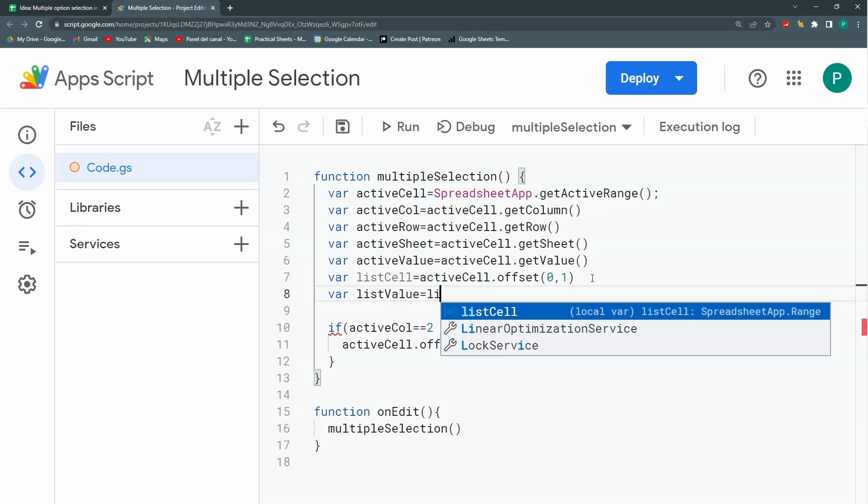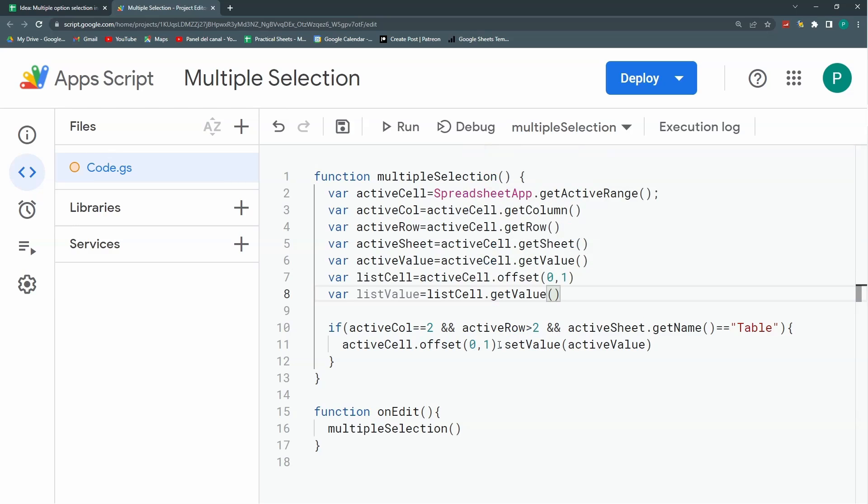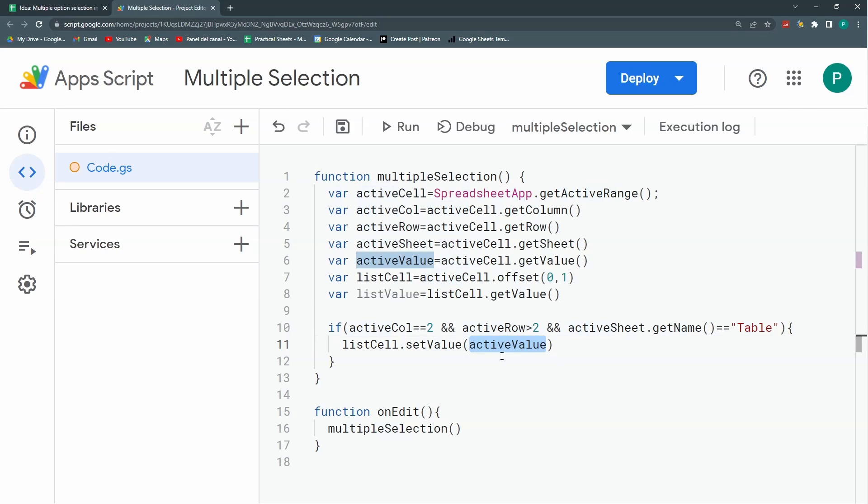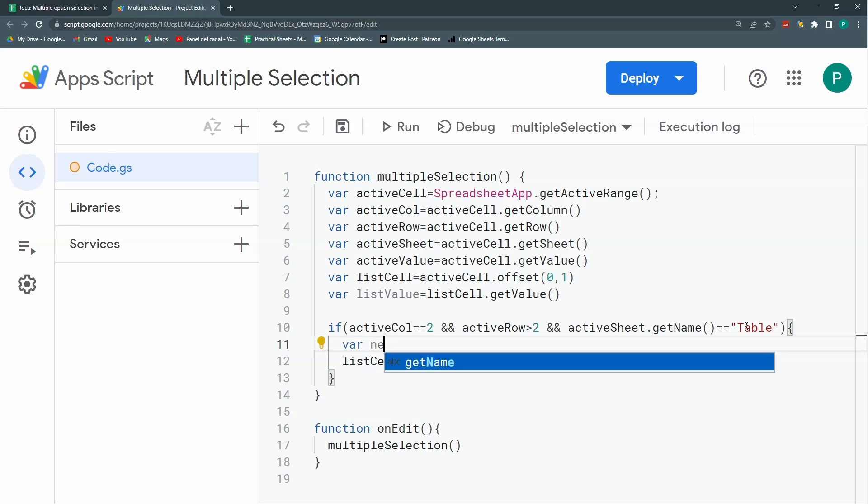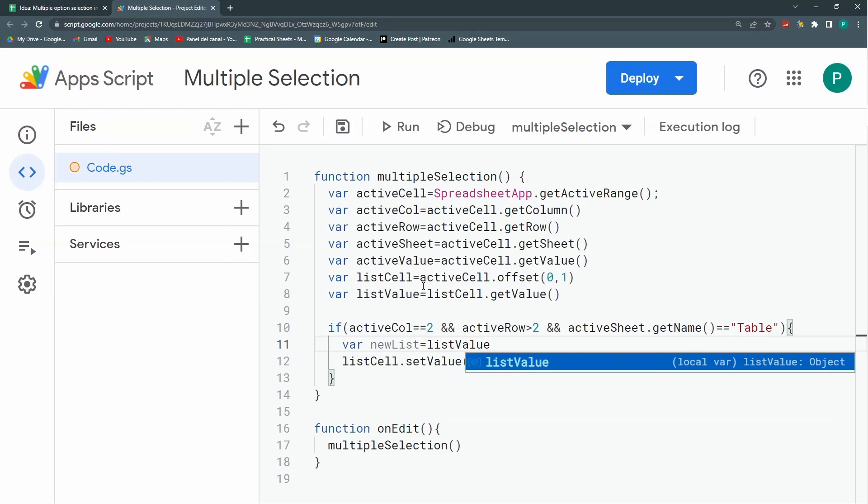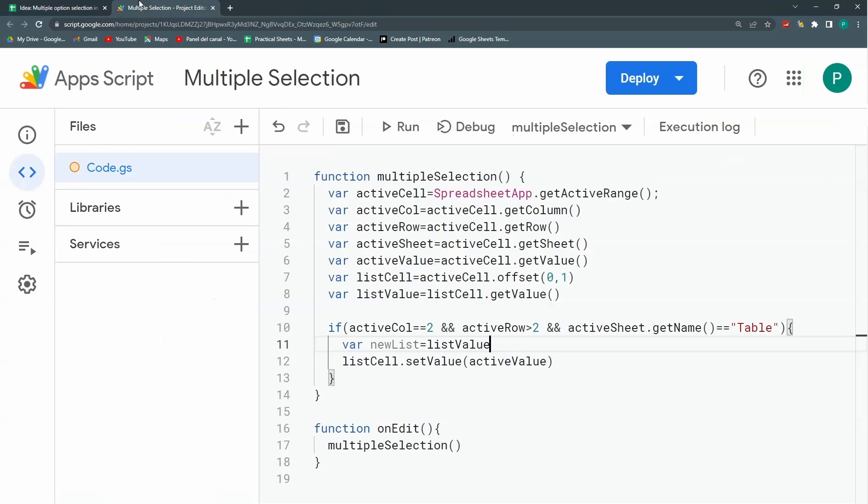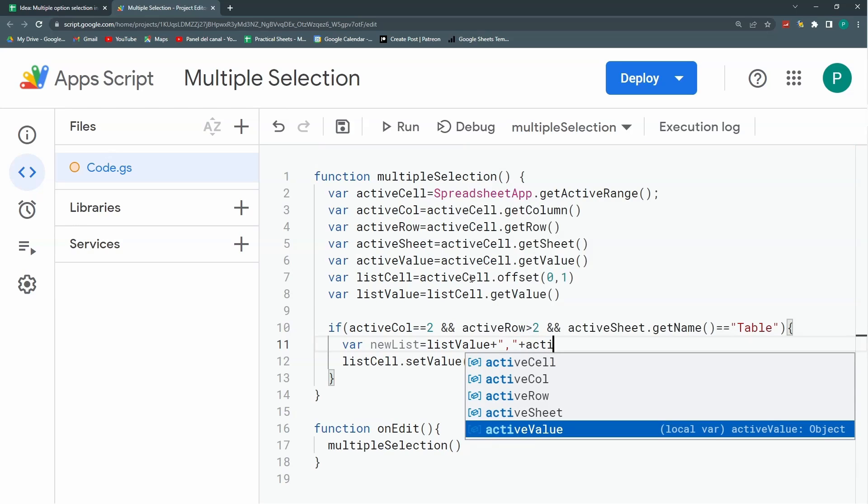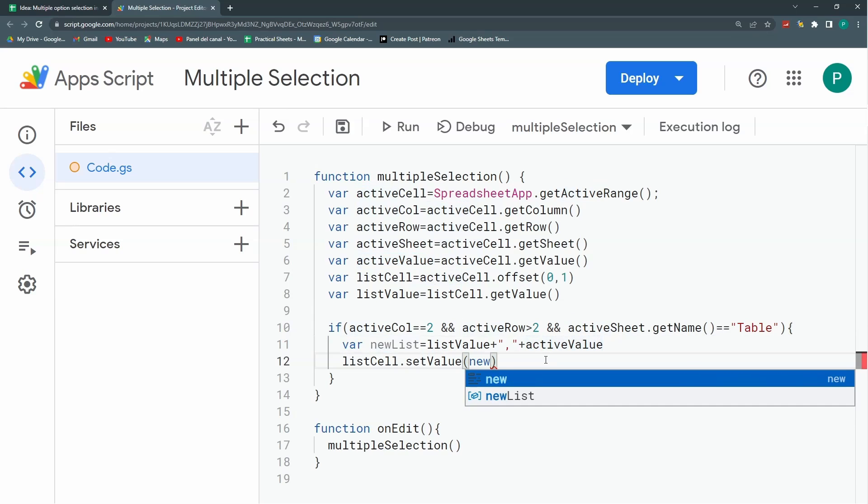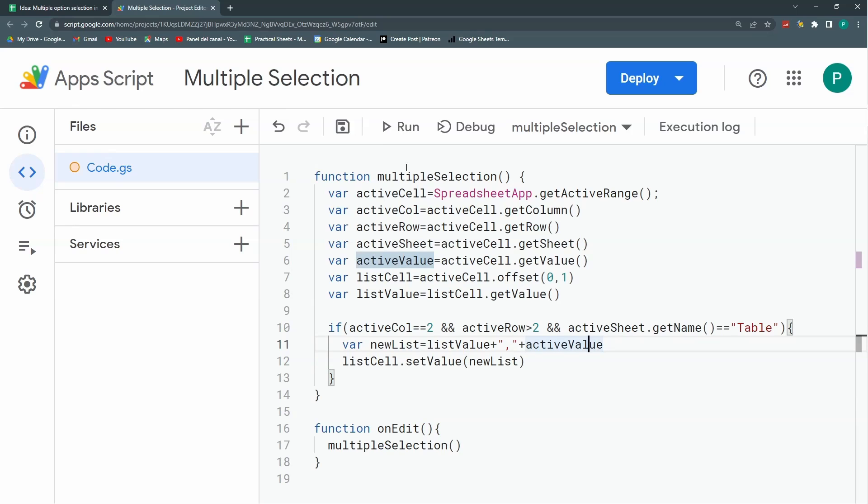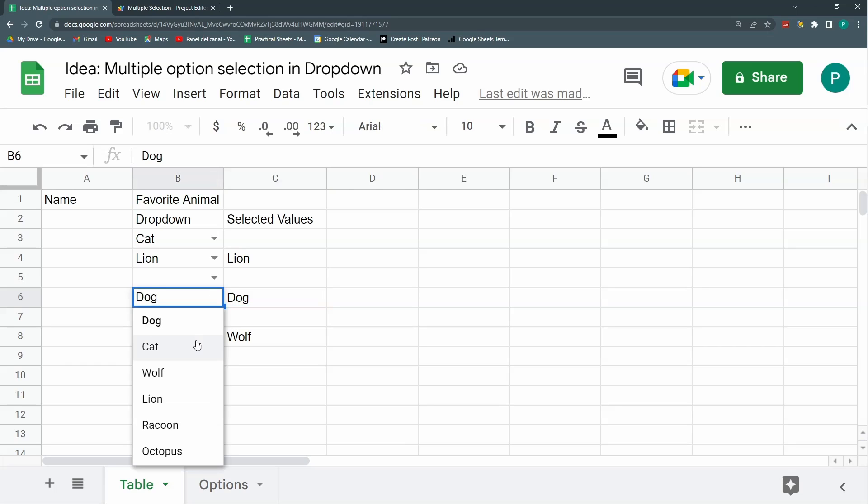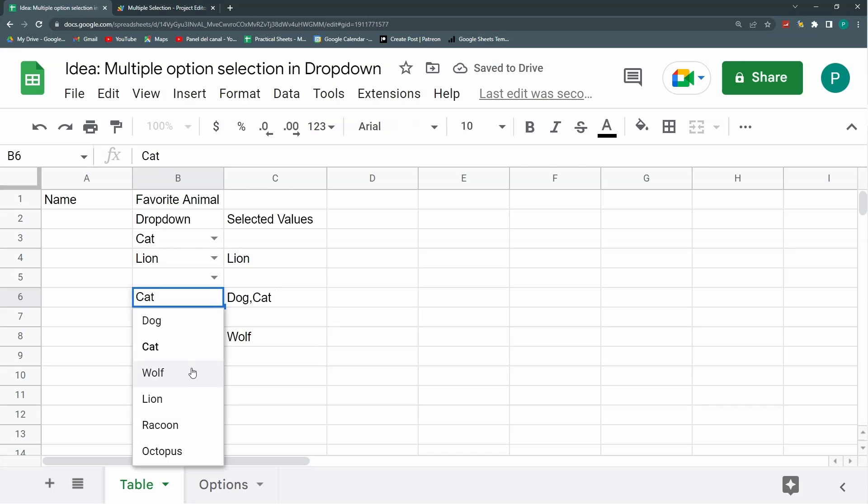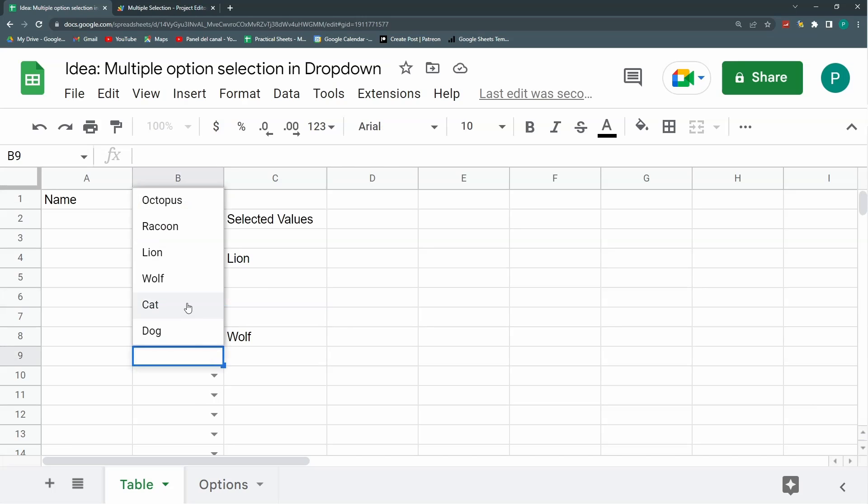And now I need my listValue, which will be listCell.getValue. I'm going to change this to listCell, and what I need to change is what I'm going to put in the cell. It's not active value, but a new variable called newList. NewList is going to be the listValue that I already had here, plus the new one I just added or selected. So plus, I'm going to put a comma, then add the active value. And here I'm going to put the new list. Let's save it and try it. So if I choose cat, it will put the cat on top. If I put wolf, it's just going to put the wolf on top.